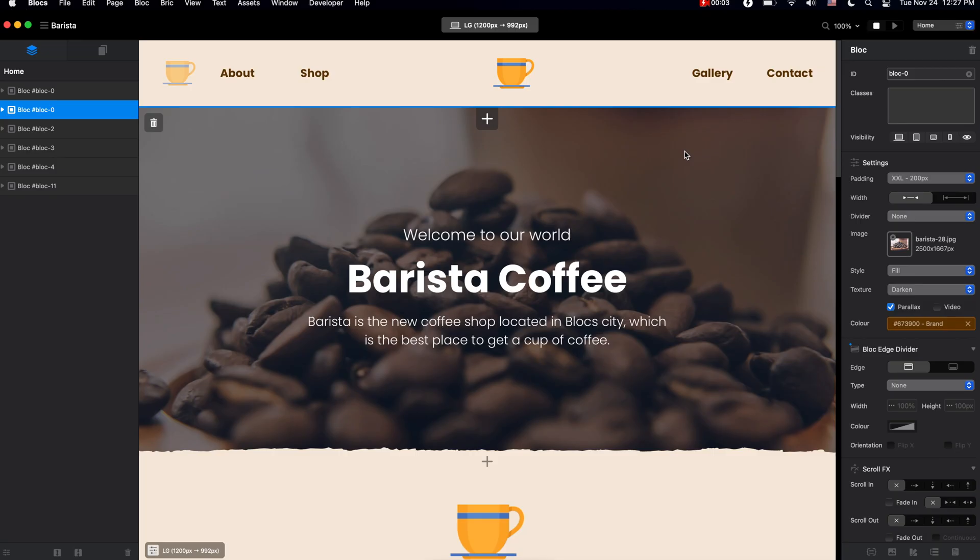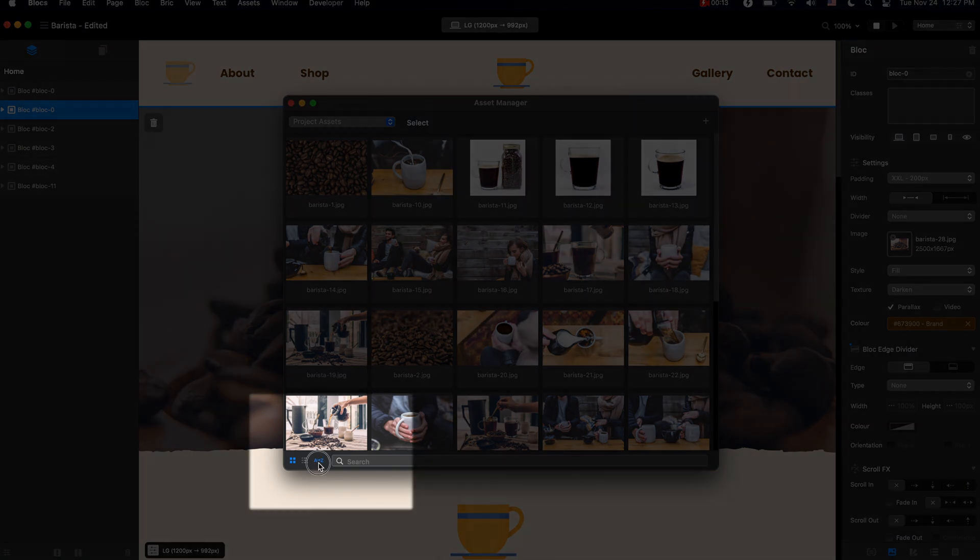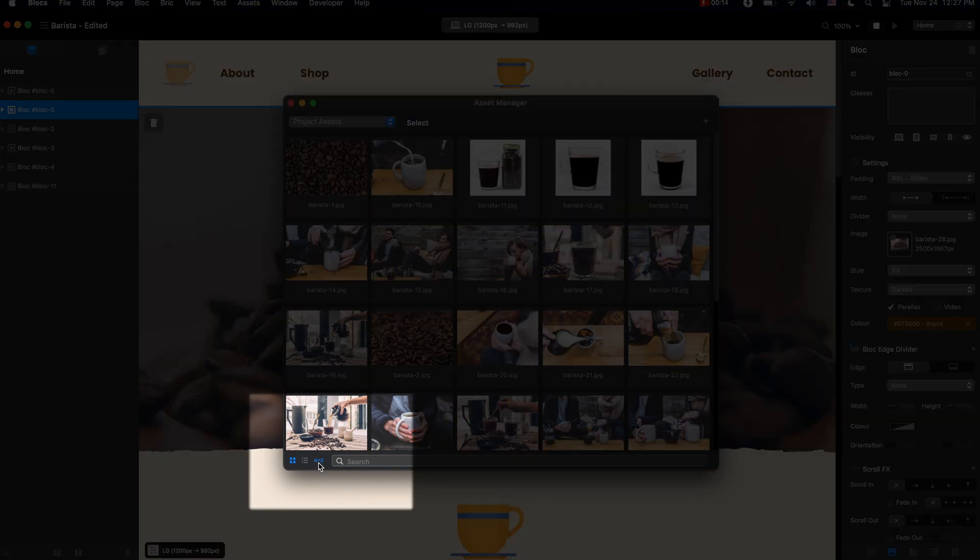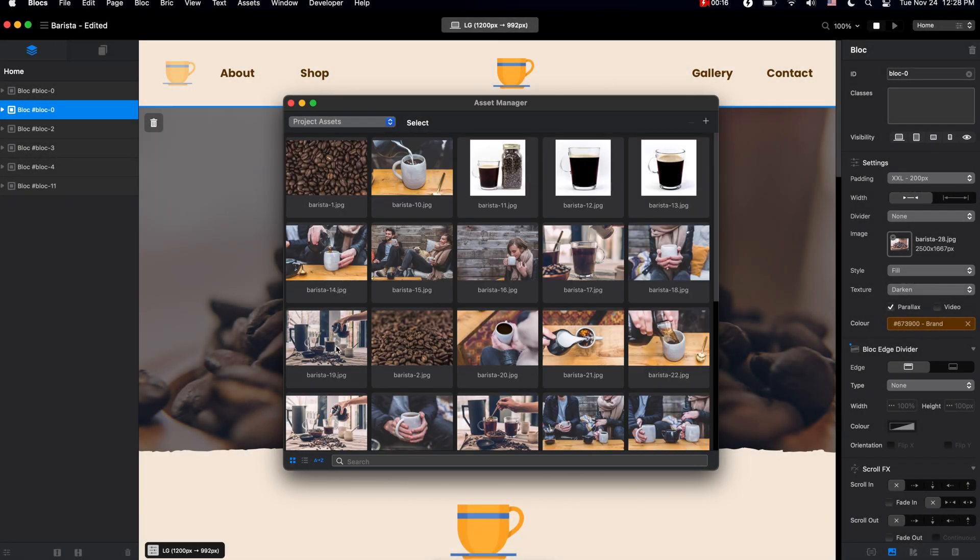In this video, let me show you a couple of new features we have in Blocks 4. First, if we go to Asset Manager, which we can now sort alphabetically, we now have an